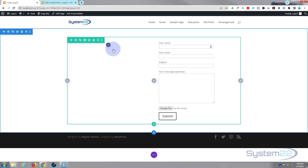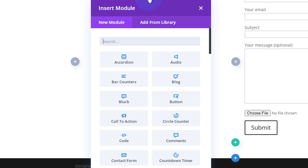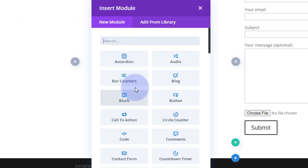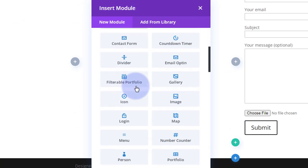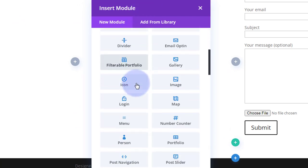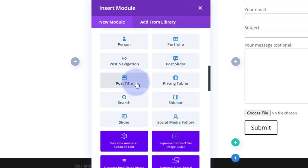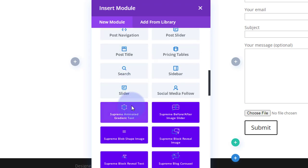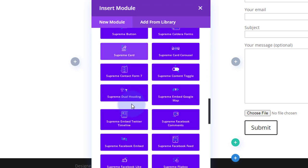Now Divi Supreme Pro is a premium plugin but it comes with over 50 new Divi modules and four extensions which takes Divi to a whole new level. So I'm going to hit the plus. All the light gray ones you see here are the ones you get standard with Divi, plenty to build just about any site.